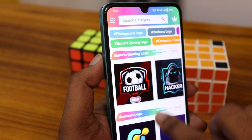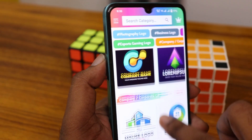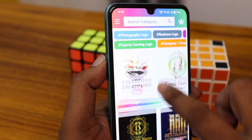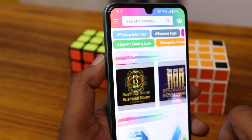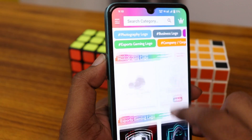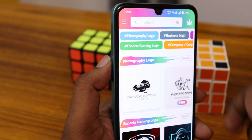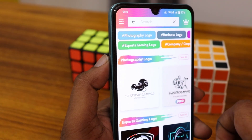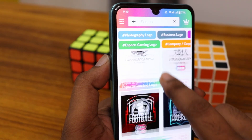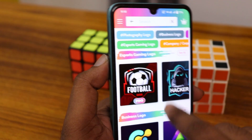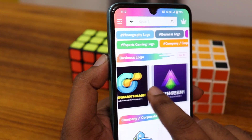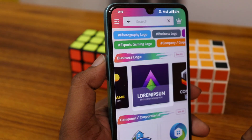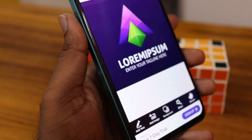You can use a hashtag on the top to find the category, and you can also click on the search option to search for whatever logo you need — for example, business or whatever. Select a logo first; you can see the free logos here. Just click on one and it will automatically load.